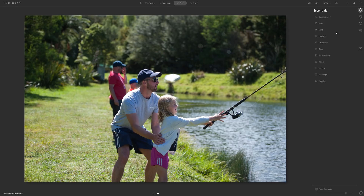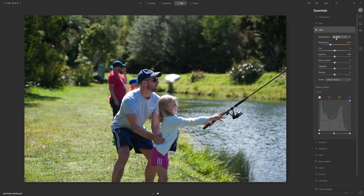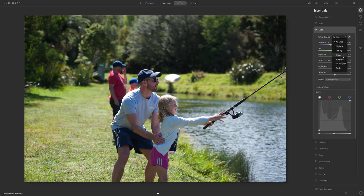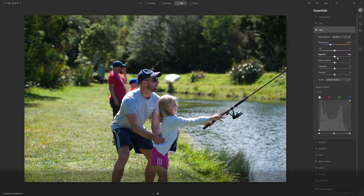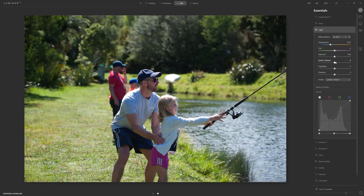Let's jump to the essentials. In the light section, we're going to leave white balance as shot — most modern cameras are pretty good at getting an accurate white balance, and choosing something specific to the photograph breaks the principle of creating a universal template. The same goes for exposure: your photo may be too bright or too dark, but we're not going to fix it with the exposure slider because that's specific to the photo — we're going to use Luminar's AI to figure that out.